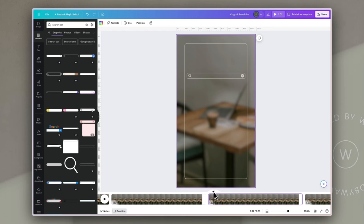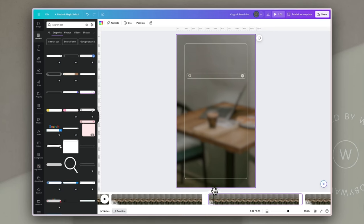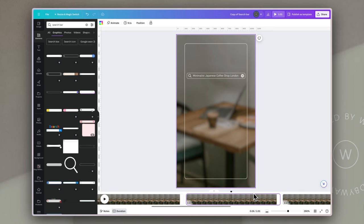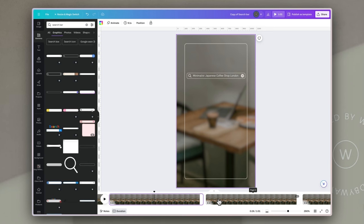The next thing we're going to add are the words we want to pretend someone is searching for to find us as their result. This is where we play on the idea of search terms and tell people what we want to be known for. For this coffee shop I want to use the keywords 'Japanese minimalist coffee shop London' because those are things that make this stand out. I'm going to add those as a text box and then add a typewriter animation so it looks like someone is actually typing it into a search bar.